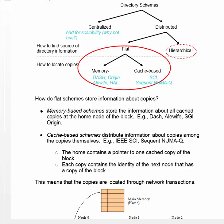Memory-based schemes store information about all cached copies at the home node of the block. So if you have a block with copies in 15 different nodes, that information will be located at the home node — probably as a linked list or a bit vector. The idea is that all the information about block location is held in one particular place in memory, so you don't have to go searching for it.